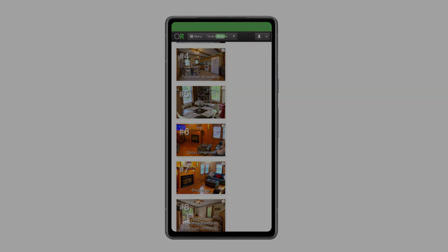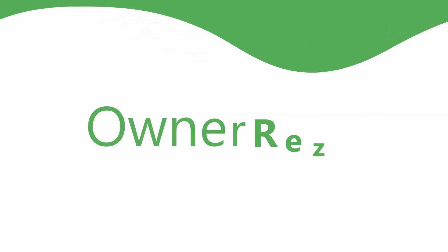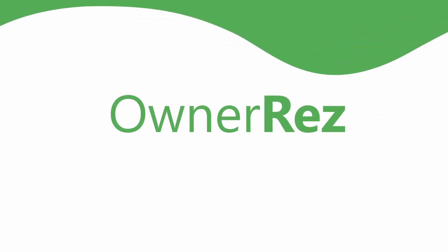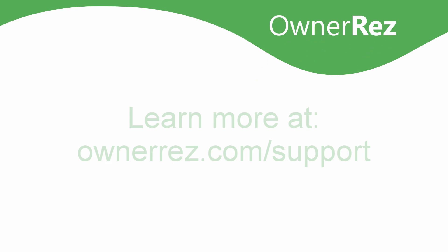Thanks for choosing OwnerRez. We'll see you next time.